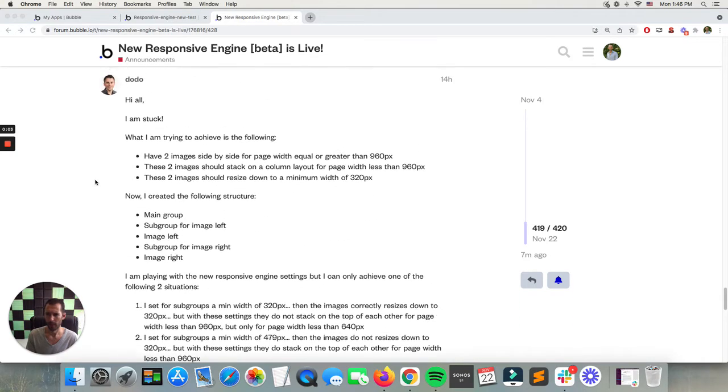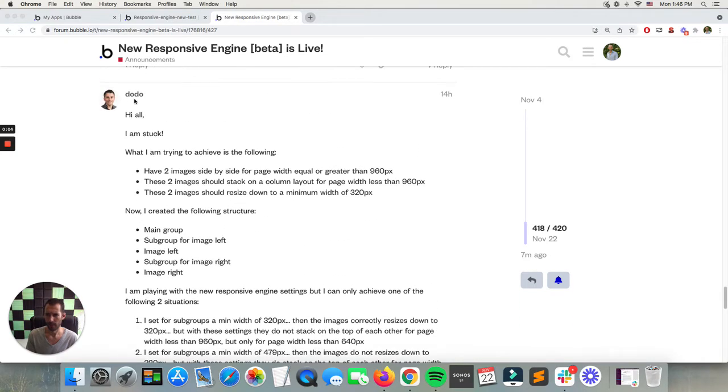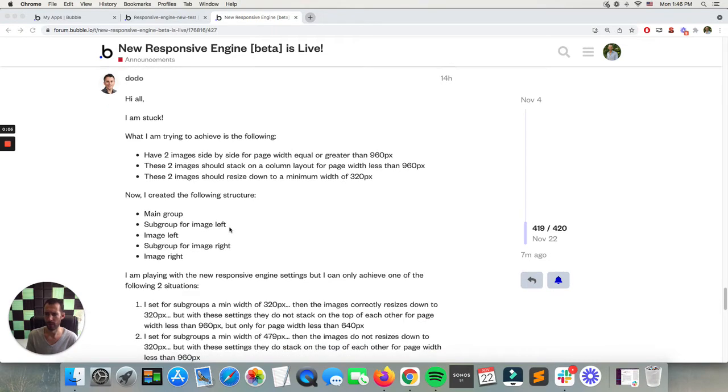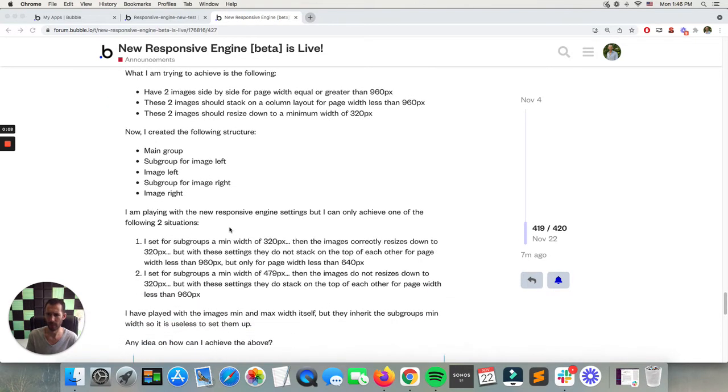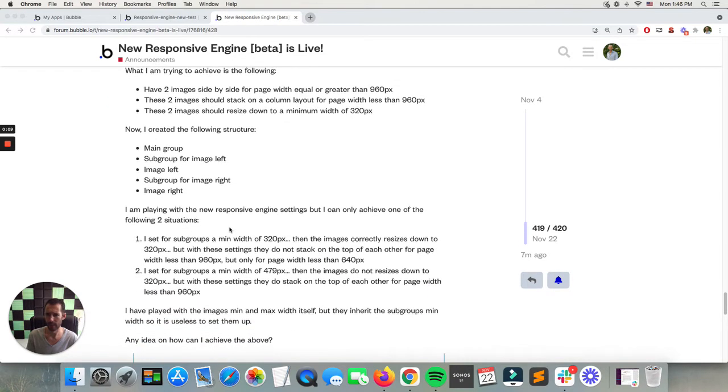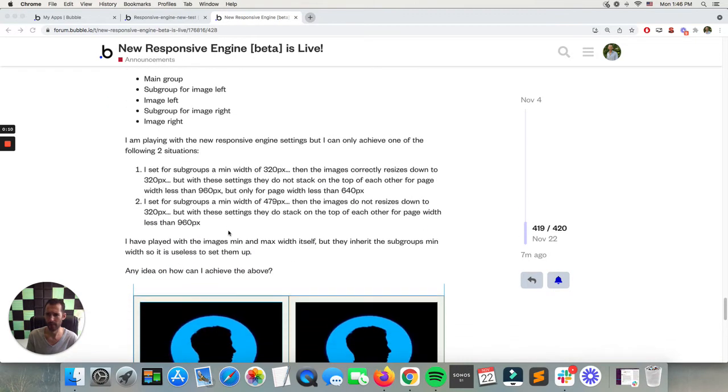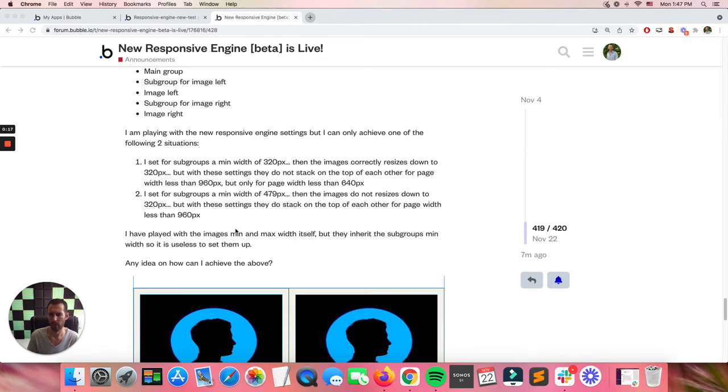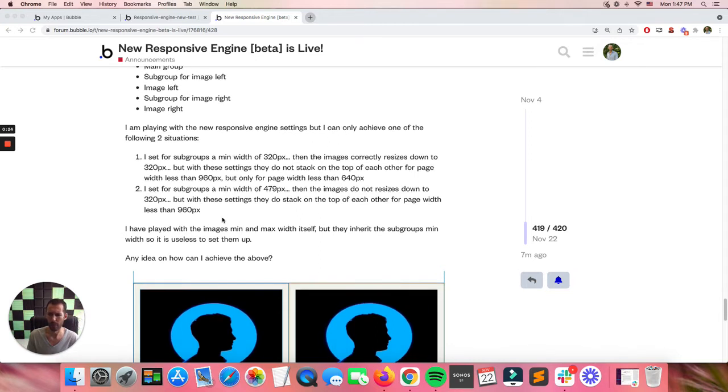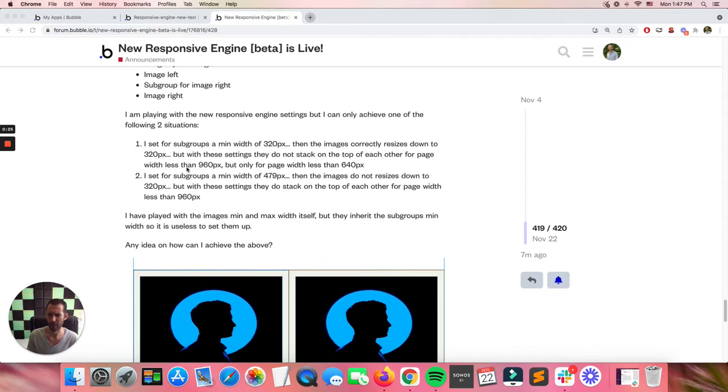Not a hundred percent sure about what you're trying to do, but I get the concept generally. You have a need to have two different pictures side by side, you want them to go no less than 320, and seems like there's no restriction about how much they can expand.